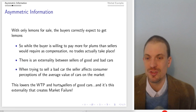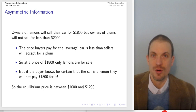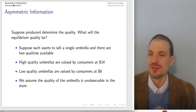This lowers the willingness to pay and hurts sellers of good cars. It's this externality that creates market failure. The equilibrium price between $1,000 and $1,200 where only bad cars sell and no good cars sell is exactly market failure — when the market fails to deliver the efficient outcome and fully exploit the possible gains from trade.